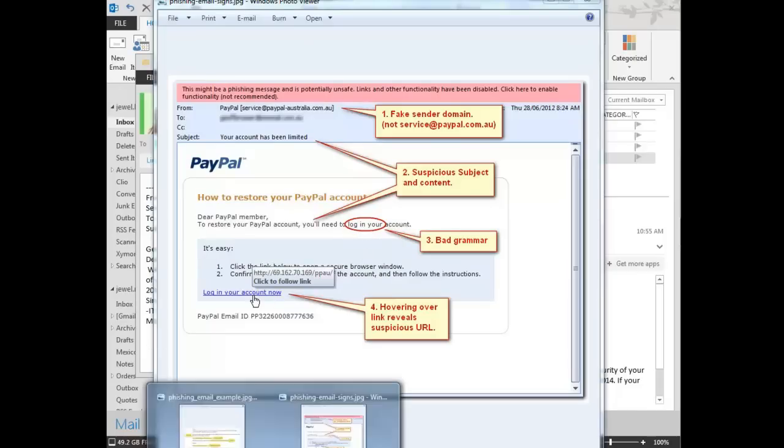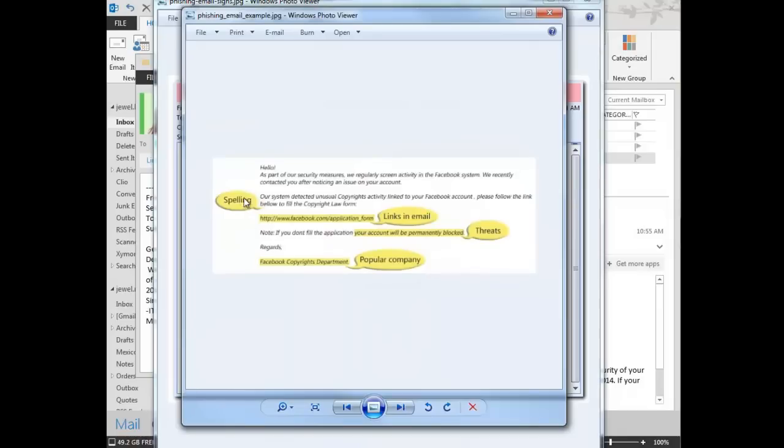Another example here is a spam email, where below is spelled with two L's. You also want to look at the absence of logos. If this is coming from Facebook, where's the Facebook logo?